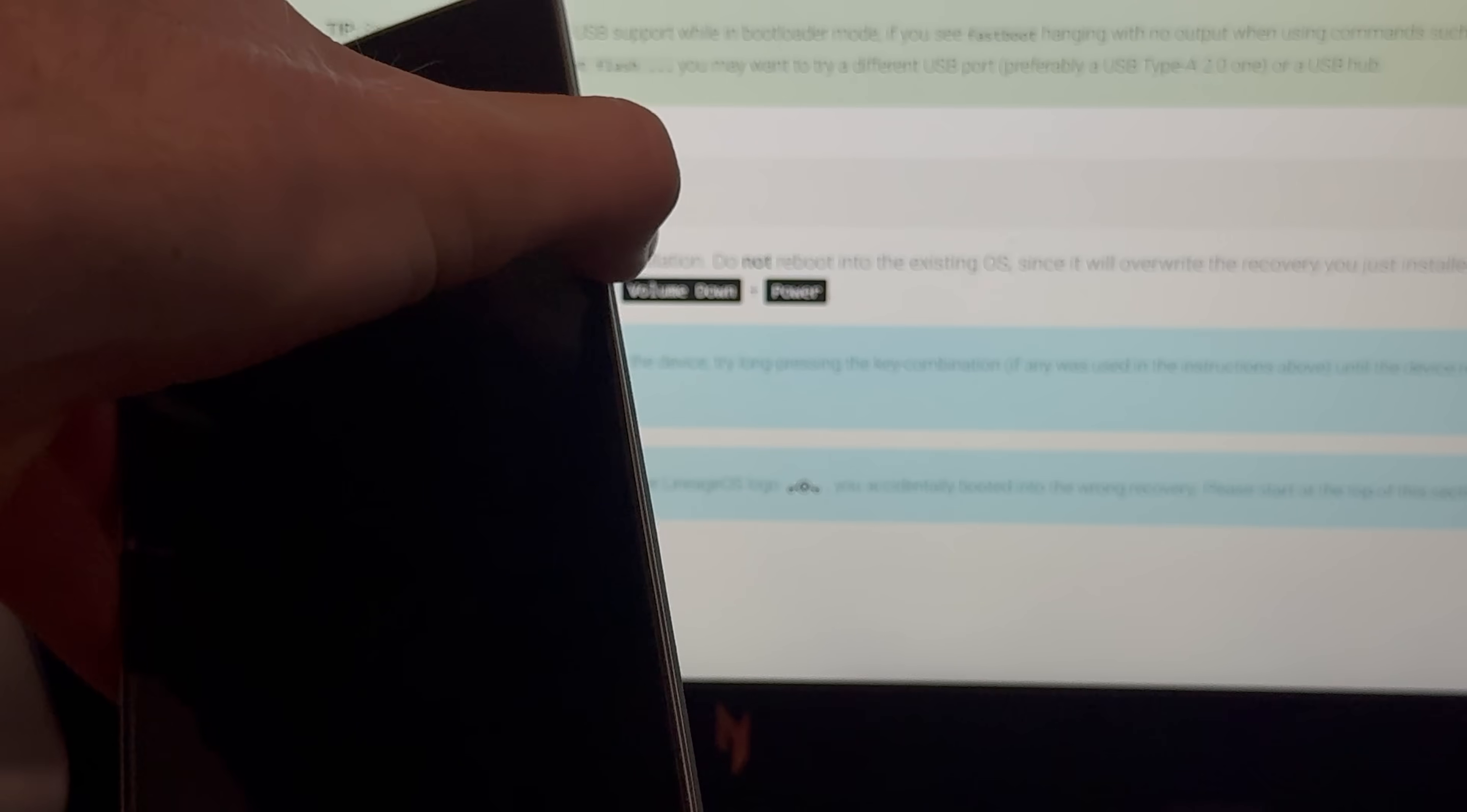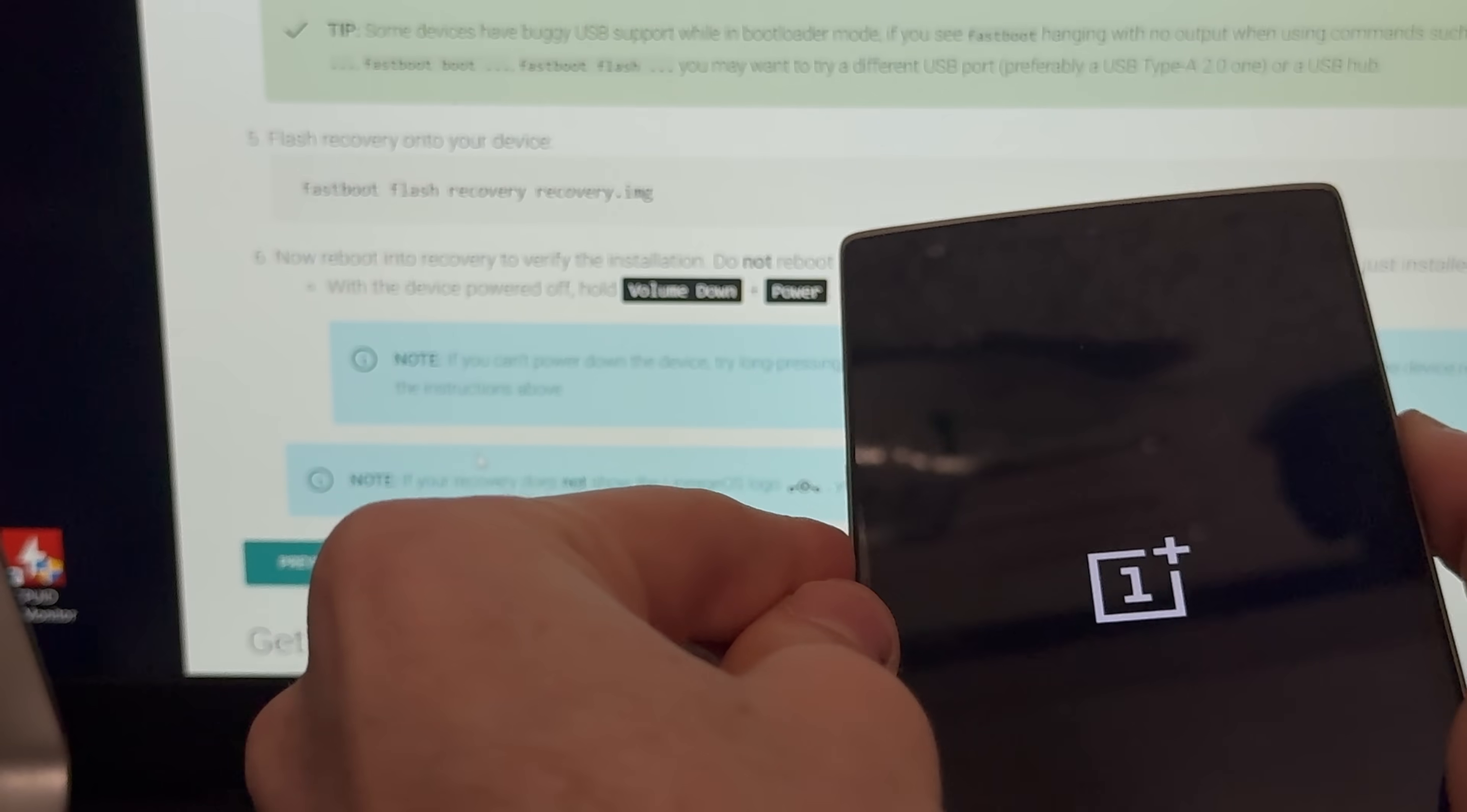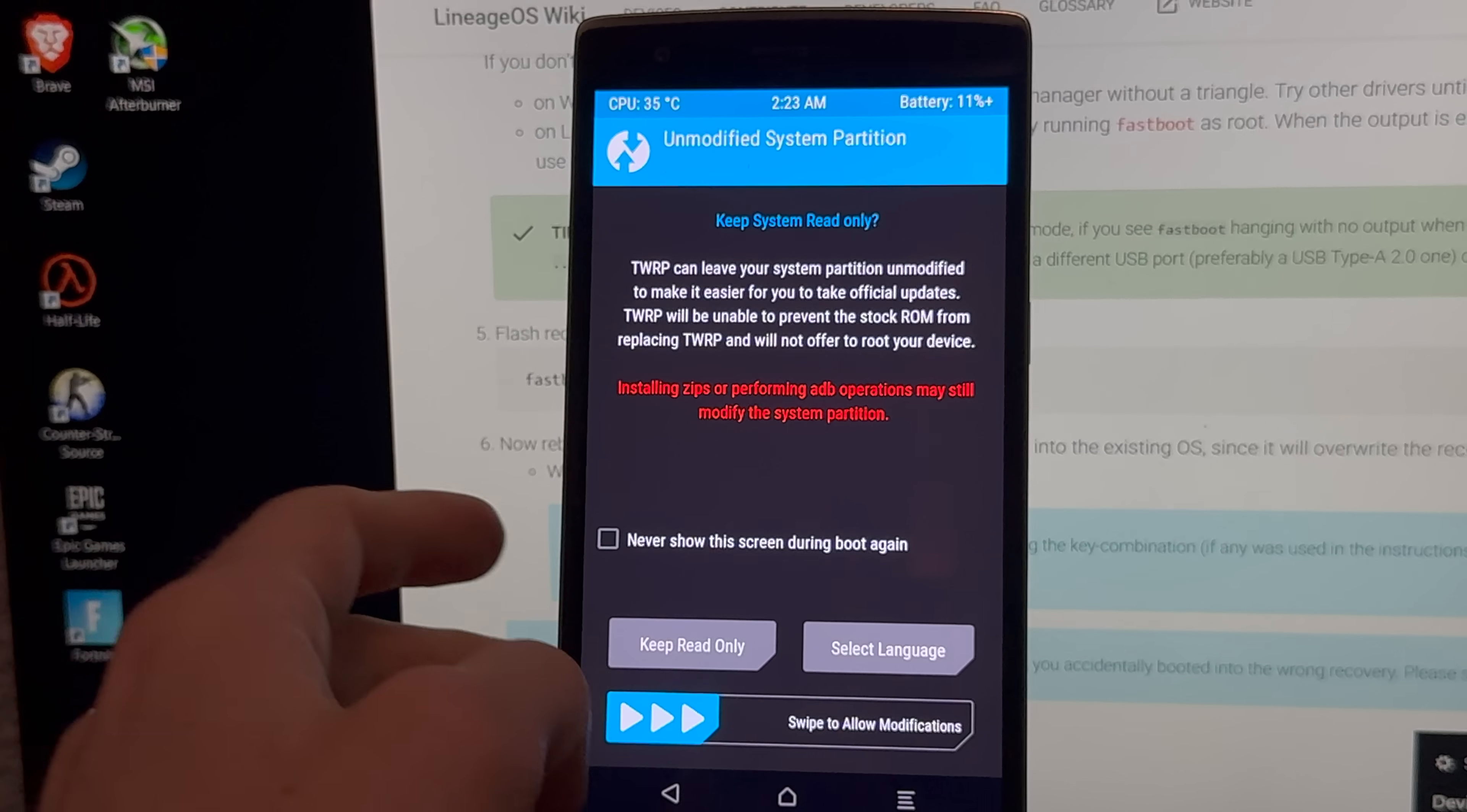Okay, so all we gotta do now is power off the device, and then put it into volume down and power. So volume down, power. Please don't turn on. Oh, there we go. Okay, we are certainly on the right track now.